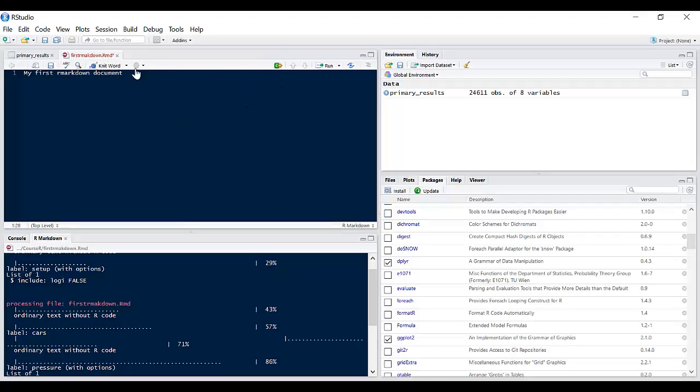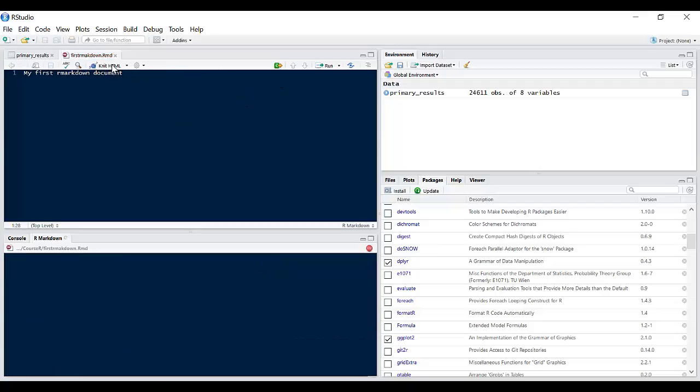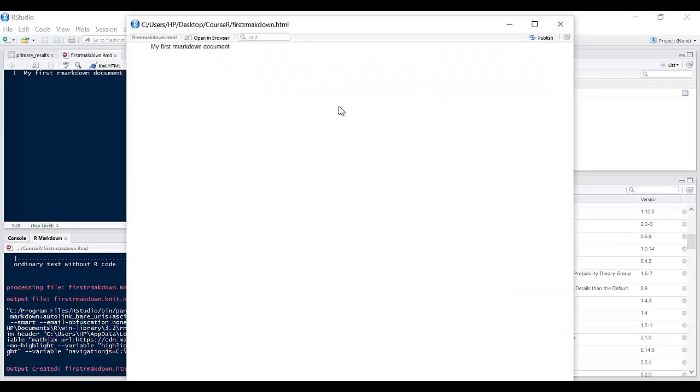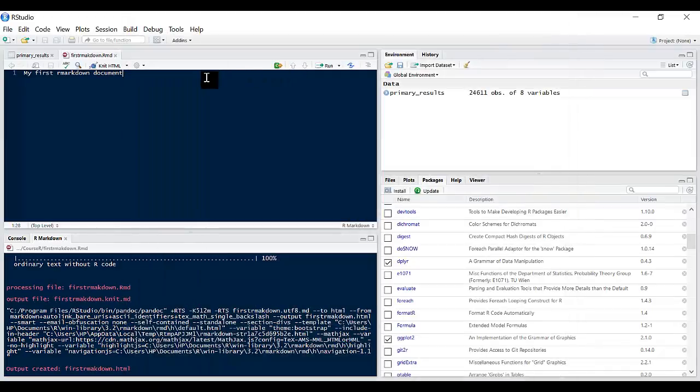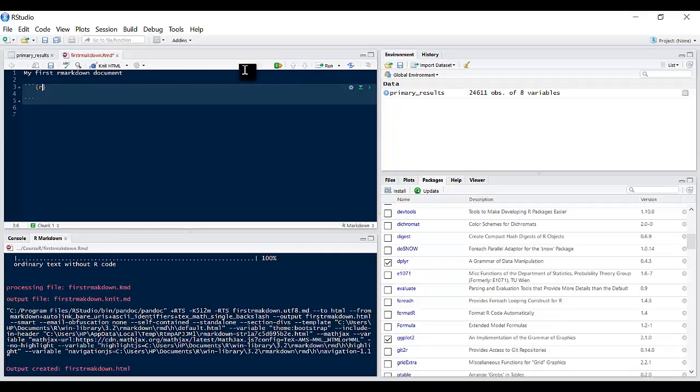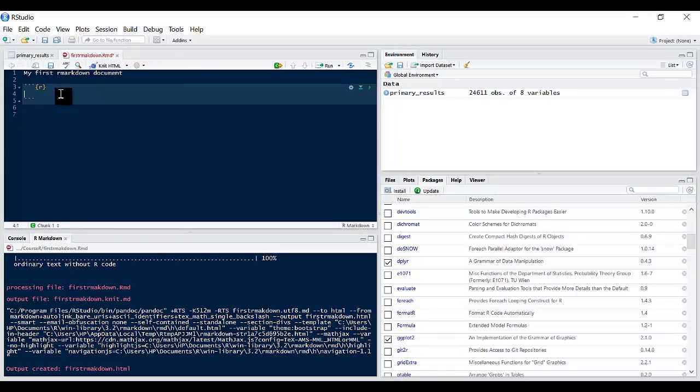If I click on knit HTML this time, you see my first R Markdown document. Now the next thing you need to learn is say for example we want to write or execute a command. You can press here and there is this button here called insert a new code chunk. Any code or command you're running must be in between these three backticks.